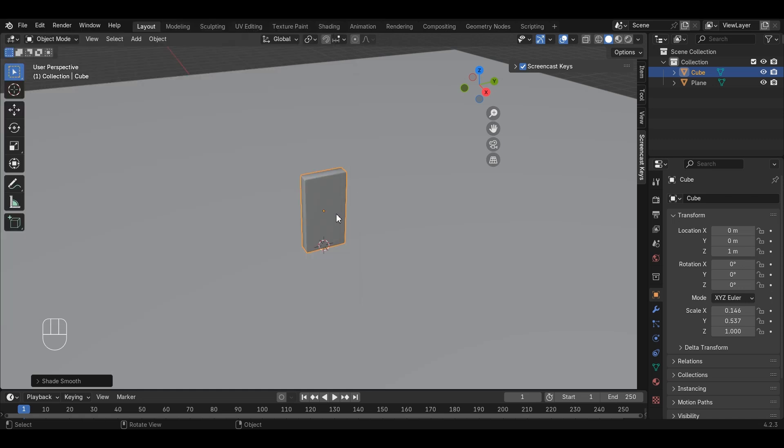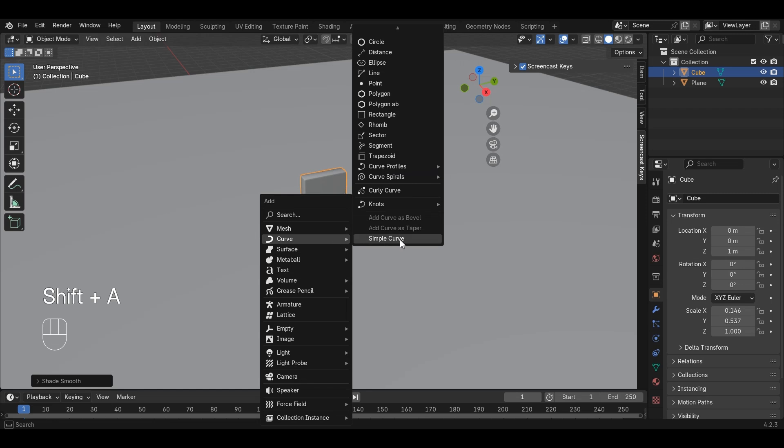Now, click Add, Mesh, Curve, Curve Profiles, and select Helix.